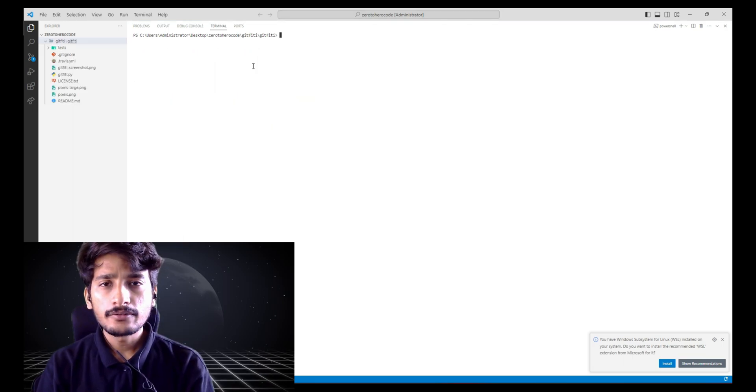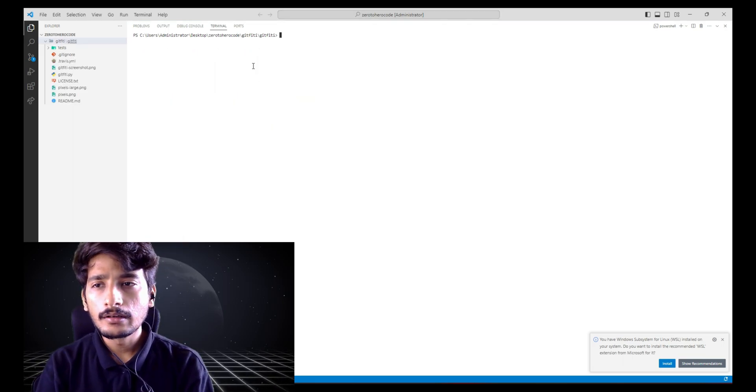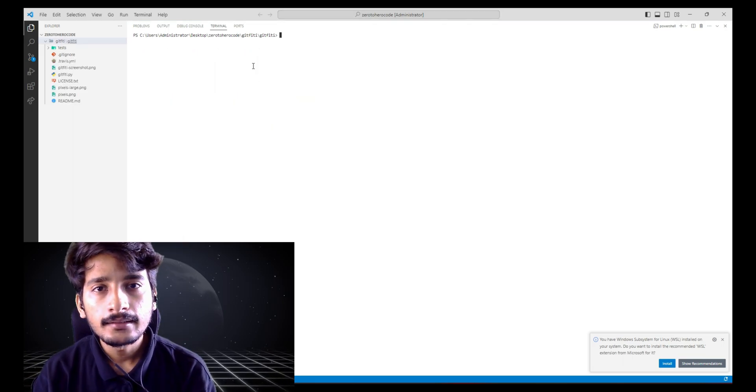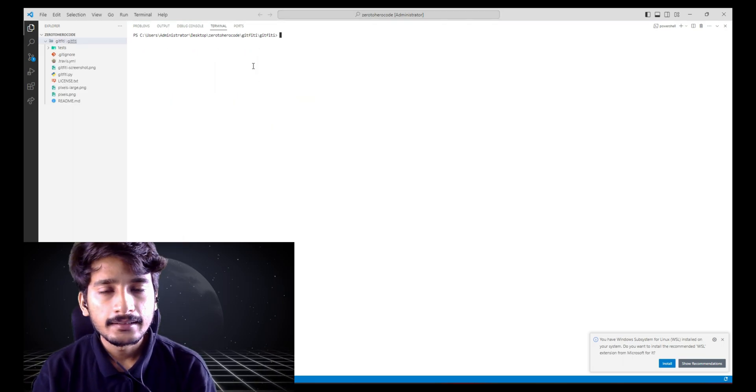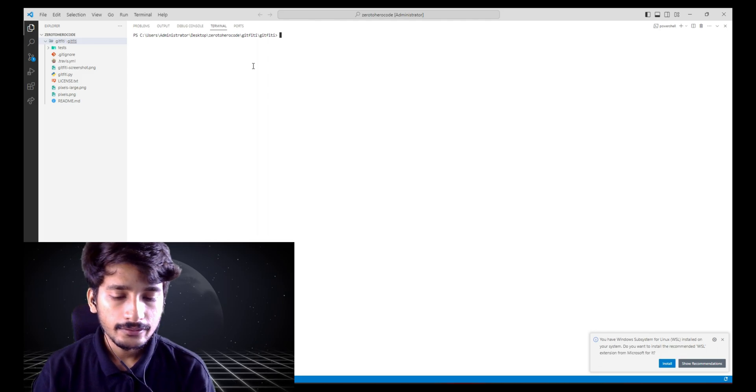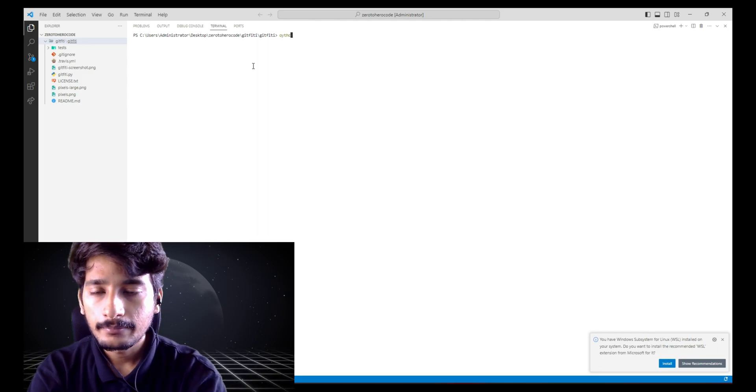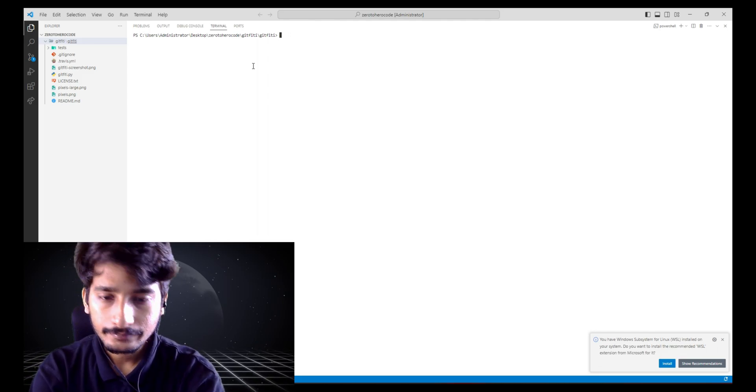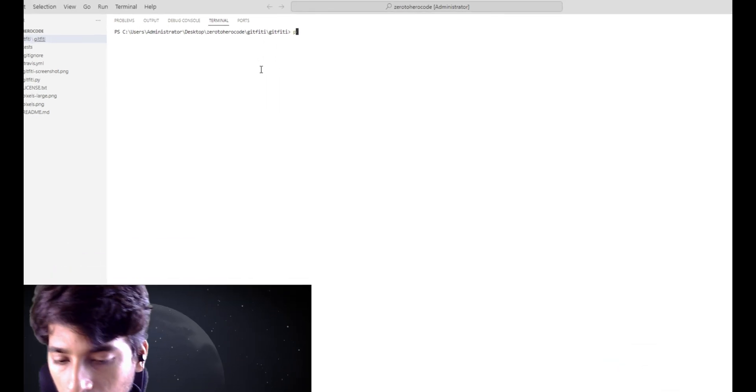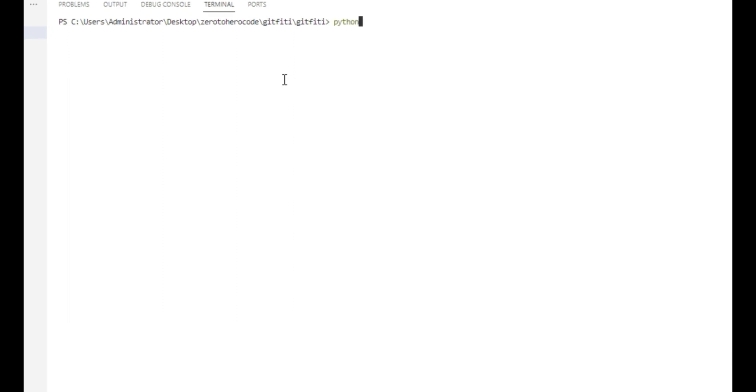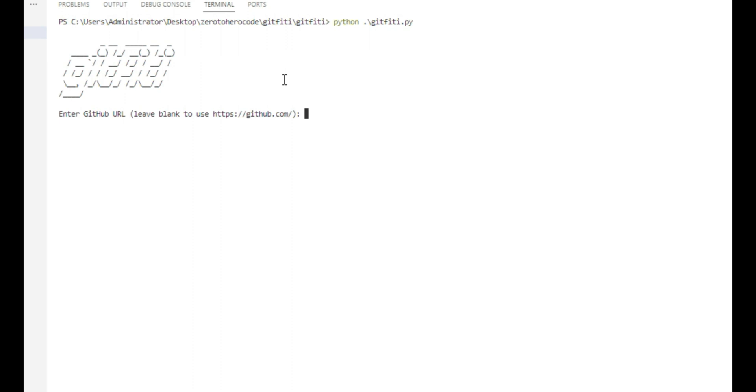Once we have cloned, you need to go to the directory and run the python github50 library. So to run this, you need to type python git50.py. Enter GitHub user URL, so leave it blank there. Enter your GitHub username. You need to add your GitHub username, so mine is github.